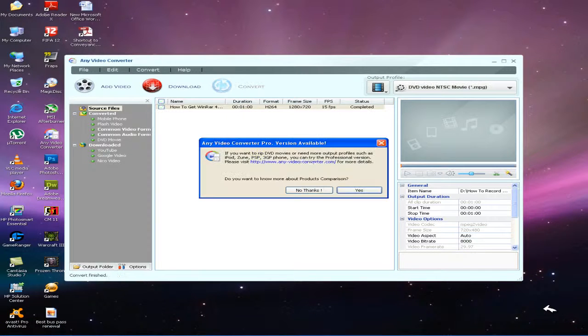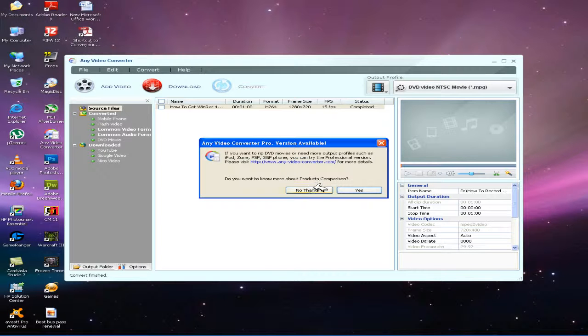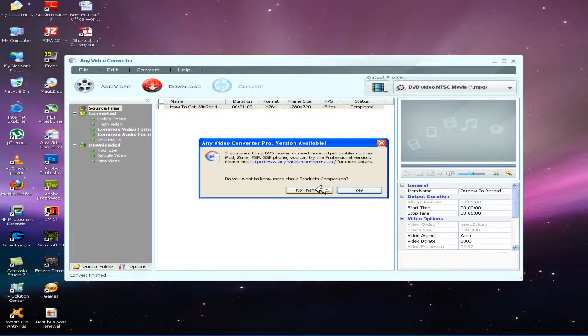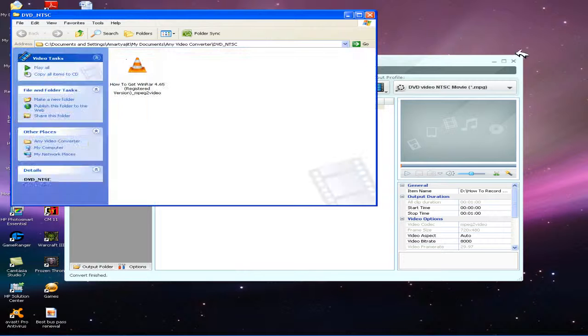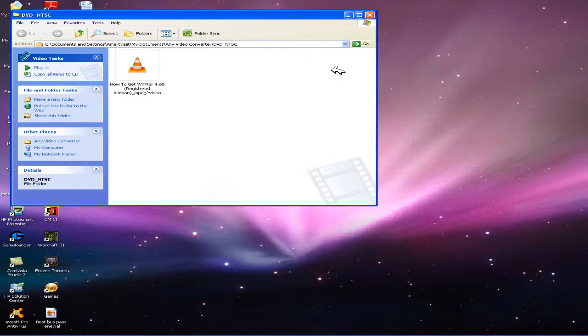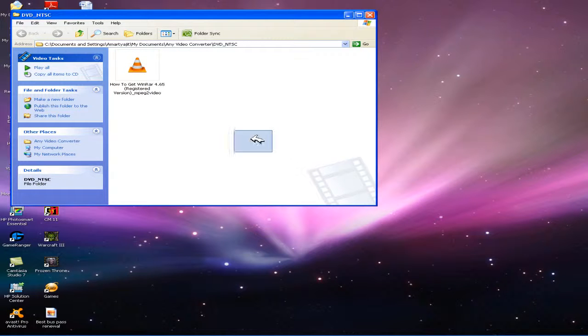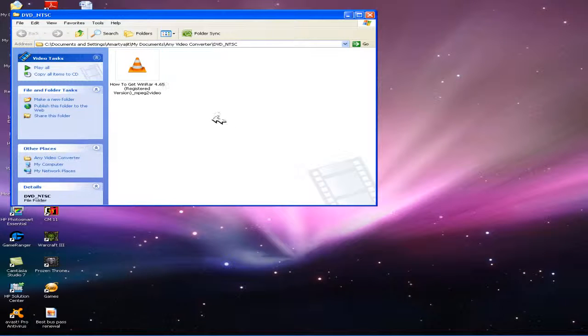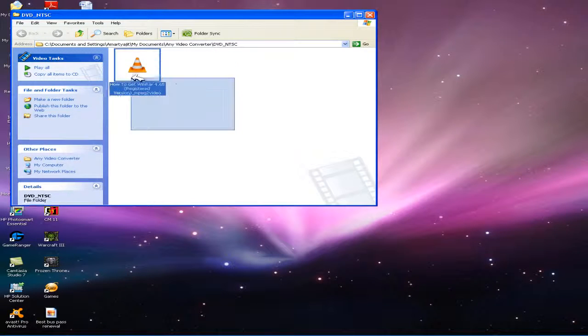You see that our video has been converted to MPG file. Click here, and a box would appear with the converted file.